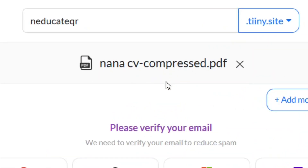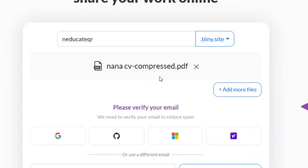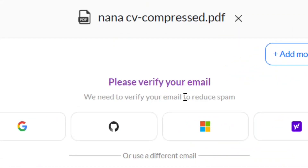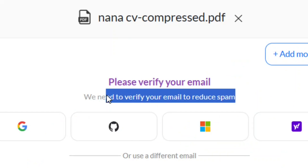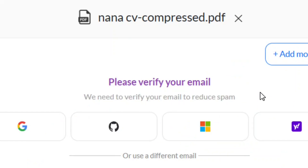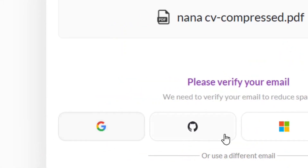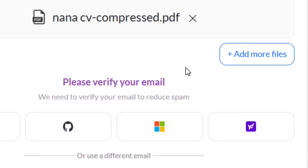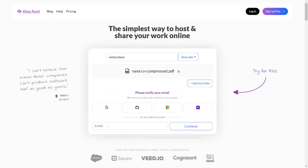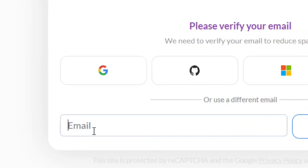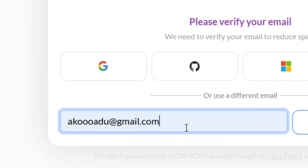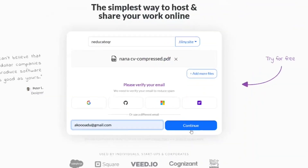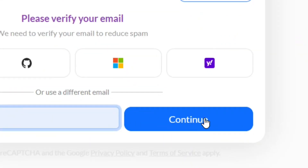Now we have to verify our email address so they know you are not spamming the system and that you are a real human. You can verify using any of the various email options. Come down to where we have the email field, put in your email address, then click on 'Continue'.